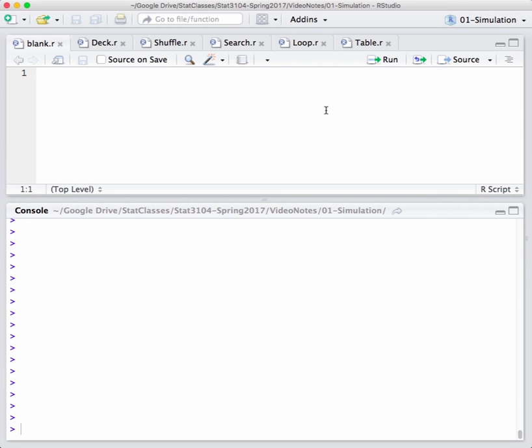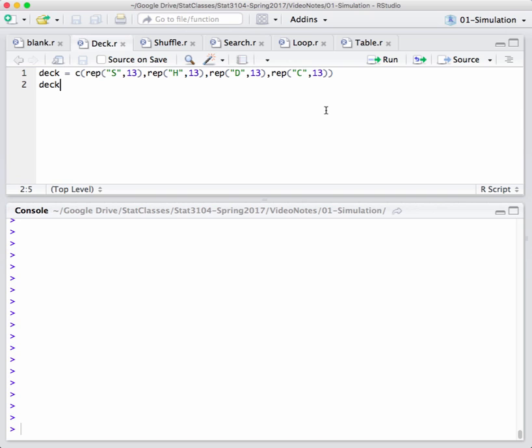So, to start off with, we need to build our deck of cards. Now, it's a simple string concatenation. I don't care about the denomination of the cards, just the suit. So, whether it's a 2, 3, 8, king or jack, I don't care about that. So, I'm just representing my deck of cards by the suit that they are, by the letter of the suit. So, 13 S's, 13 H's, 13 D's, and 13 C's concatenated together. That's my deck of cards.